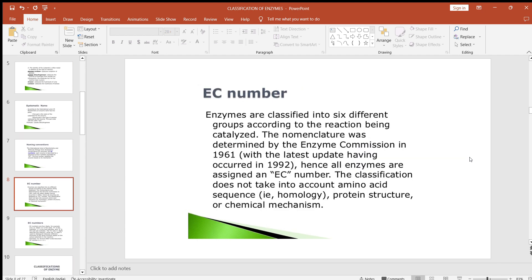Enzymes are classified into six different groups according to the reaction being catalyzed. The nomenclature was determined by the Enzyme Commission in 1961, and all enzymes are assigned an EC number — with the latest update having occurred in 1992. The classification does not take into account amino acid sequence, homology, protein structure, or chemical mechanism.